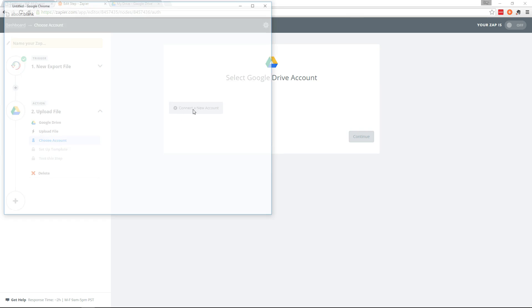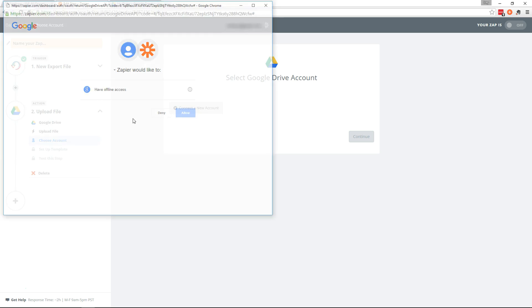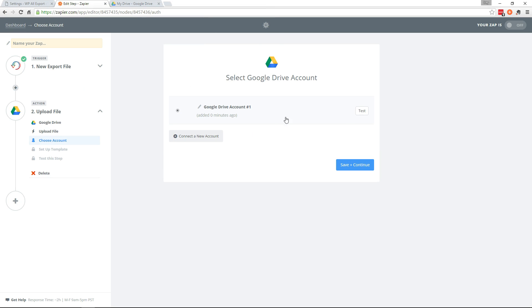I need to connect my Google Drive account. Allow. Pretty simple. Continue.